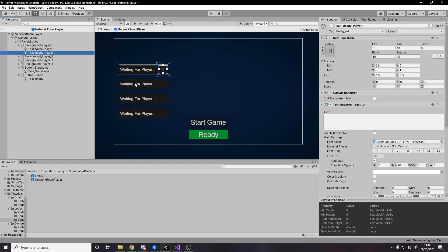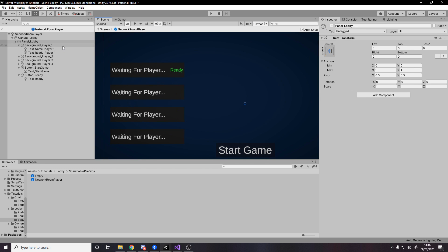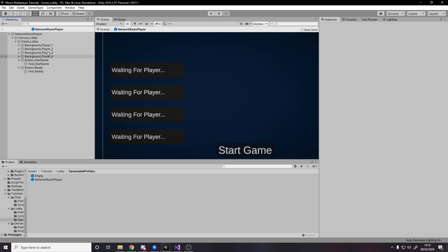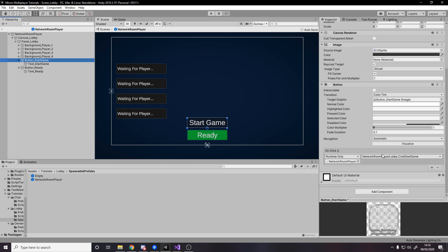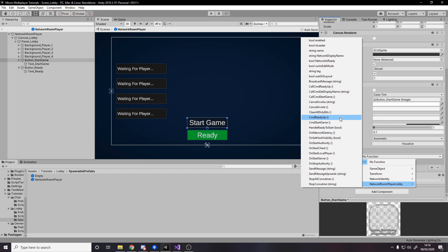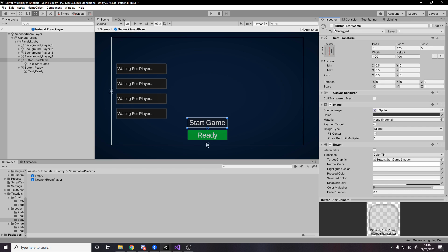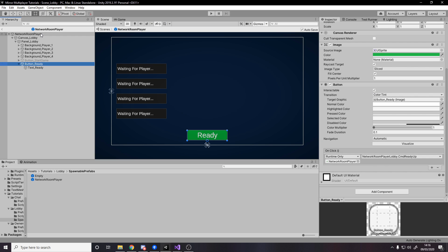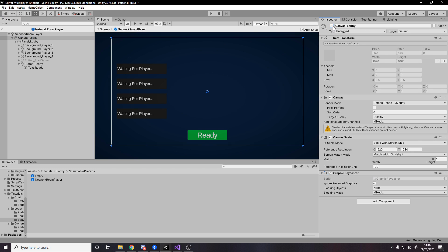If a player is ready it'll display 'ready' in green, and if not ready it'll show 'not ready' in red. We also have a start game button — when pressed it calls command start game on the network room lobby player. This button is deactivated by default and only manually activated for the lobby leader. Then there's a ready button which is always on and calls command ready up on the room player. Once the UI is set up, disable the lobby canvas by default.